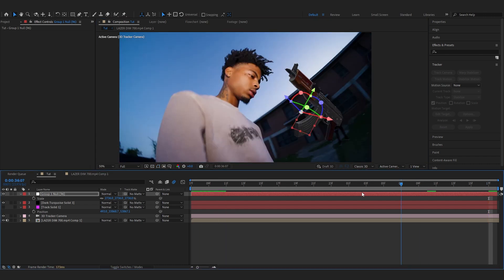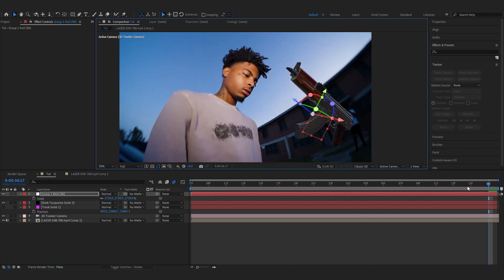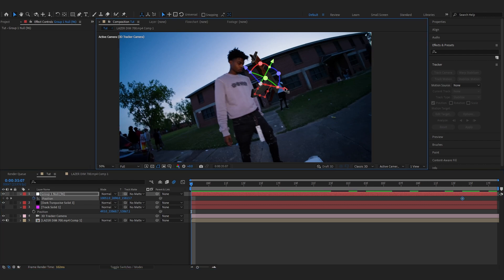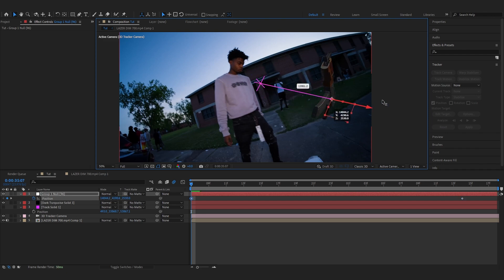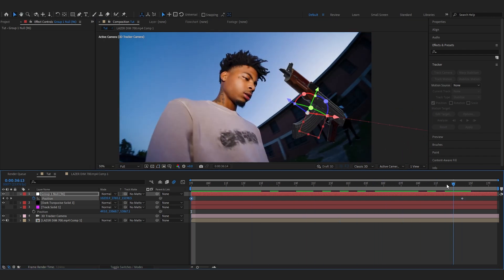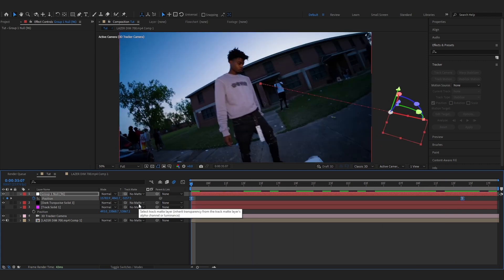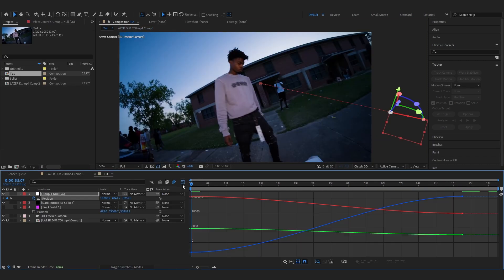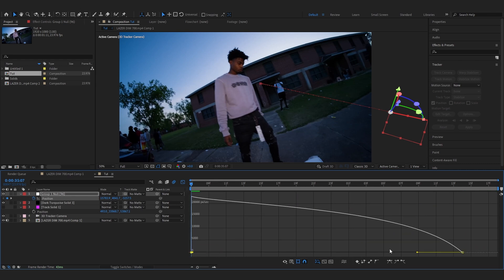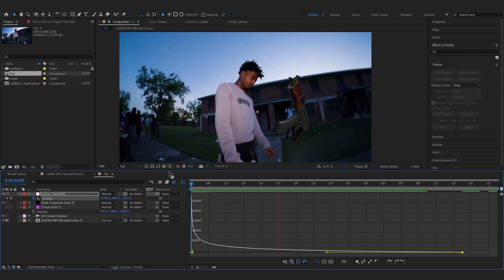Position it however fits your footage — it's personal preference. Now animate the position: hit P on the Group Null, click the stopwatch on Position, place a keyframe near the end, then select the X-axis and push the Draco off-frame to one side so it slowly comes into frame. Ease those keyframes with F9, go to the Graph Editor, switch to Speed Graph, and make a smooth curve — nothing too complicated.